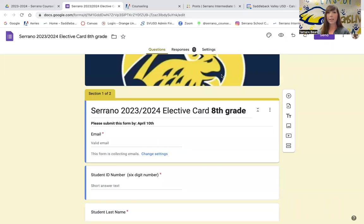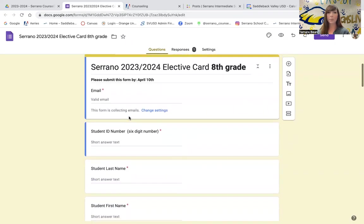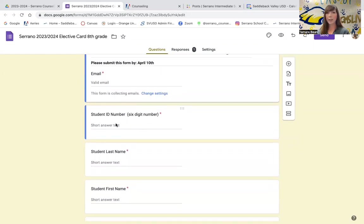I'm going to walk you through the elective form. As you can see here at the top of the elective form, it will be capturing your email, so this should be occurring through your student login as you fill out this elective form. Your six-digit student ID number needs to be implemented right here. That is your ID number that is next to your profile picture in Aries. It's also the ID number that you use to log in to get lunch here at school, and it's the ID number that's on your ID card. That's what you should be putting in here, and that helps us collect this information accurately for the right student here at Serrano.